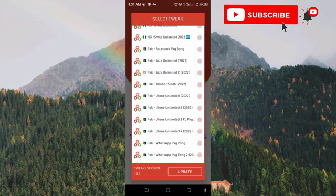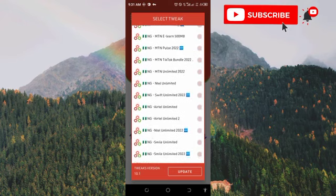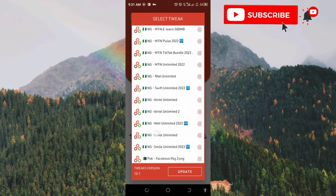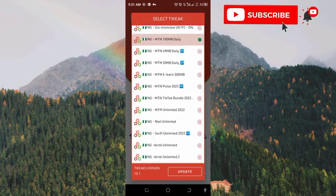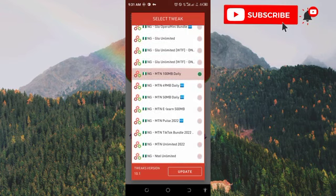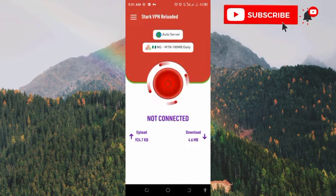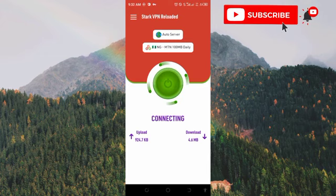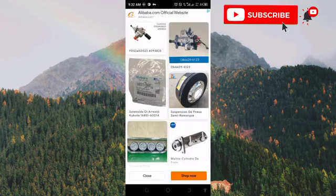There are various countries listed here, and each country has their own way to get free megabytes. This is actually what I used to access Google Play Store, so you can see it's working. Once you've chosen your trick, click on this red button in the middle to connect.